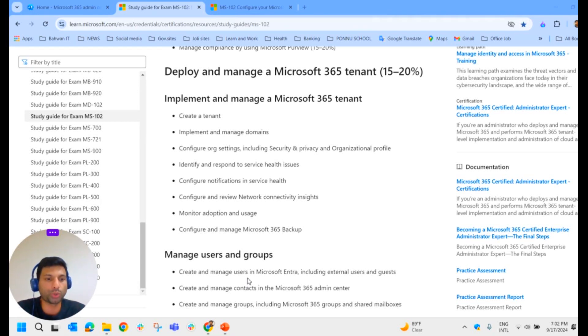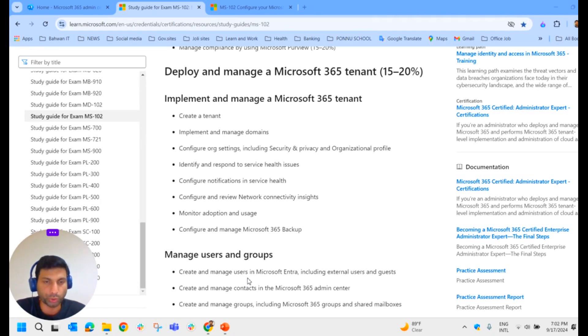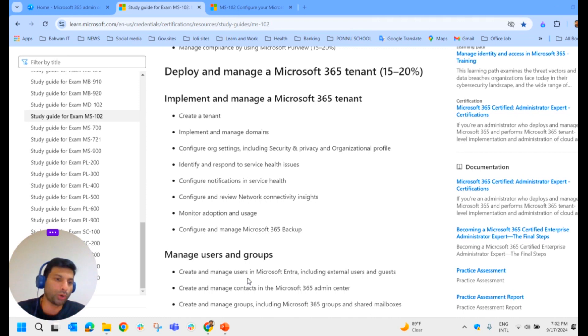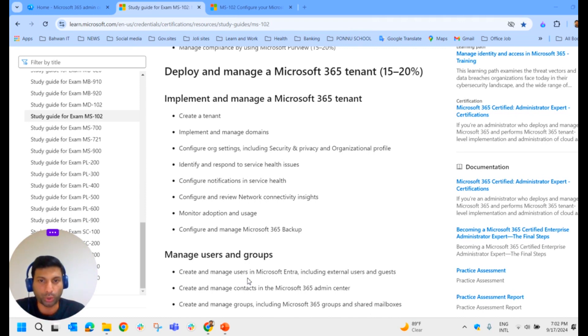Hello everyone, my name is Jojo. Welcome to my channel, Joirud Jojo. This is the second video on the Microsoft 365 tutorial series.